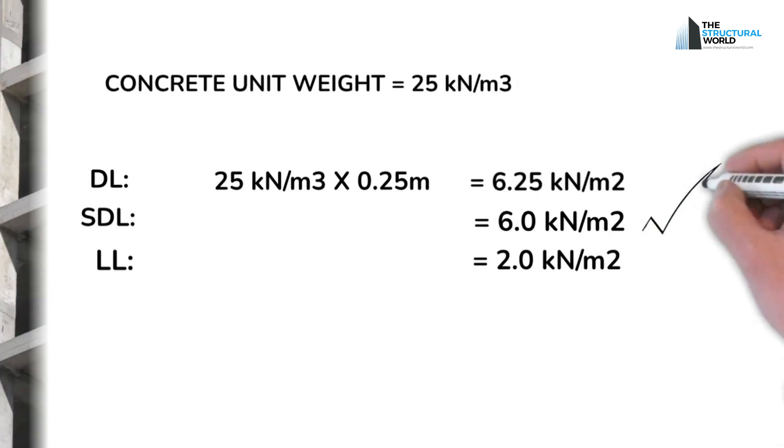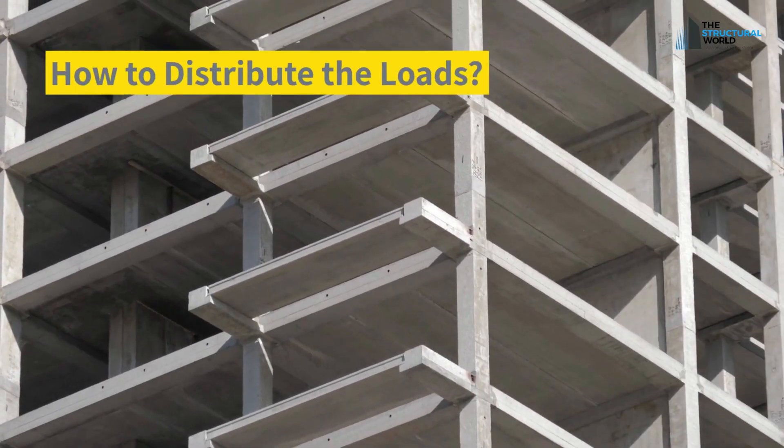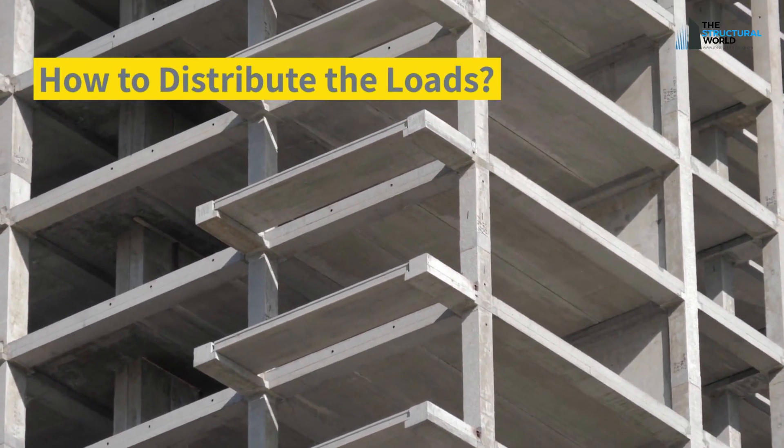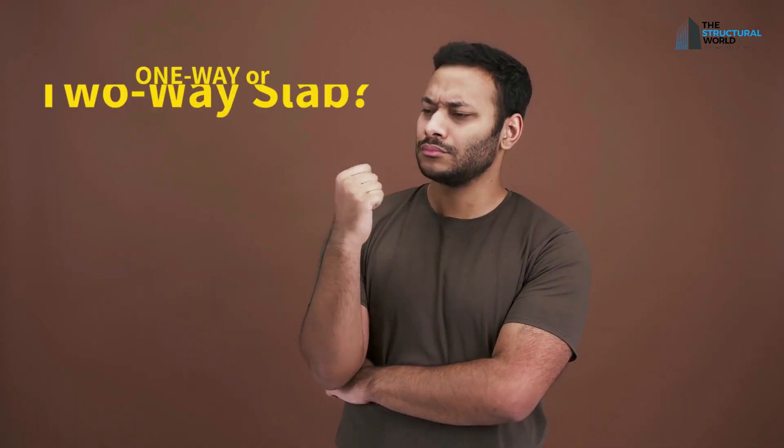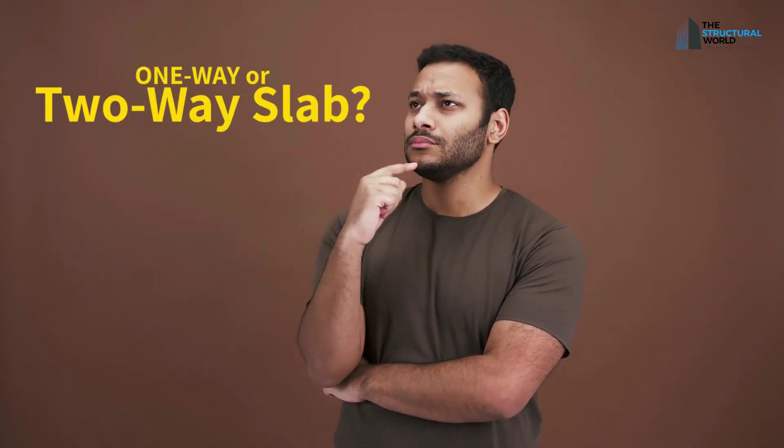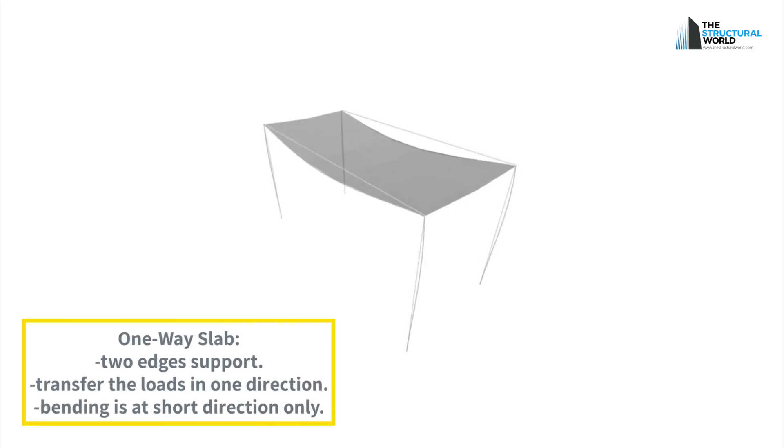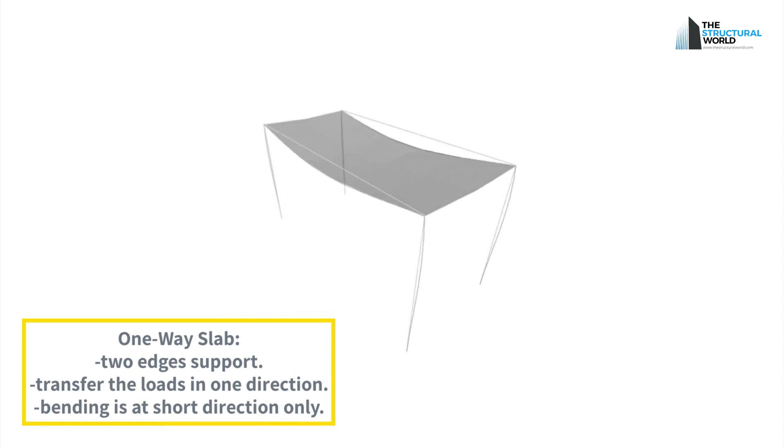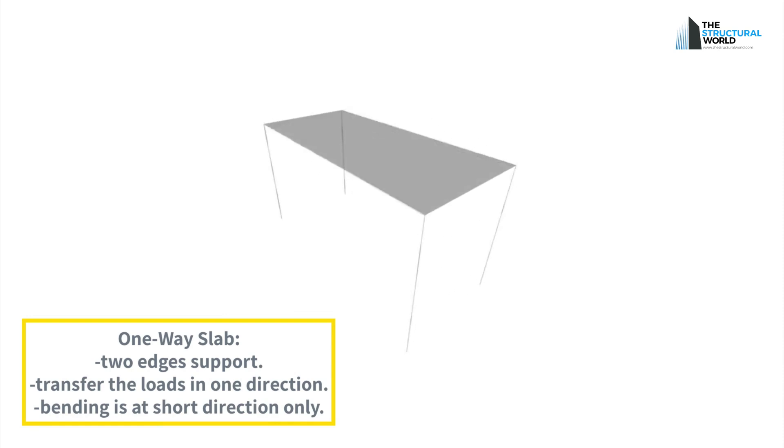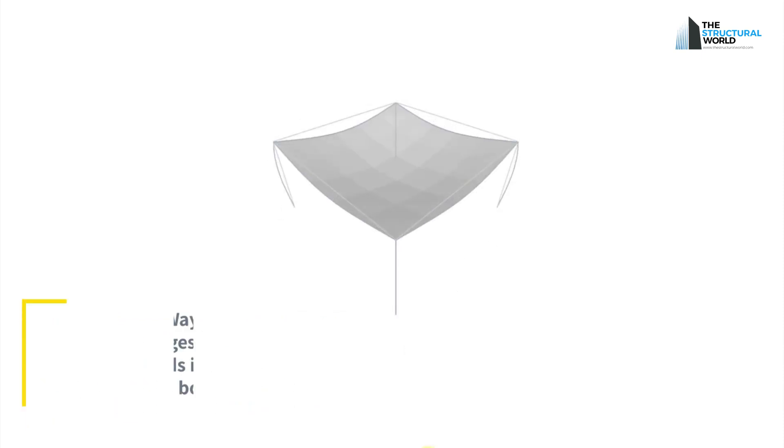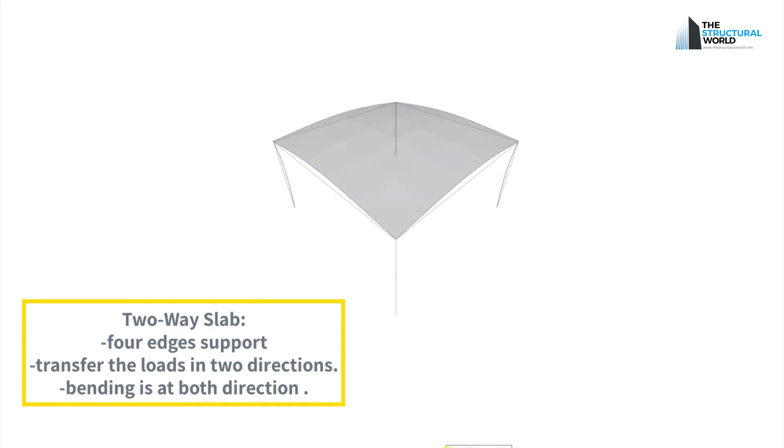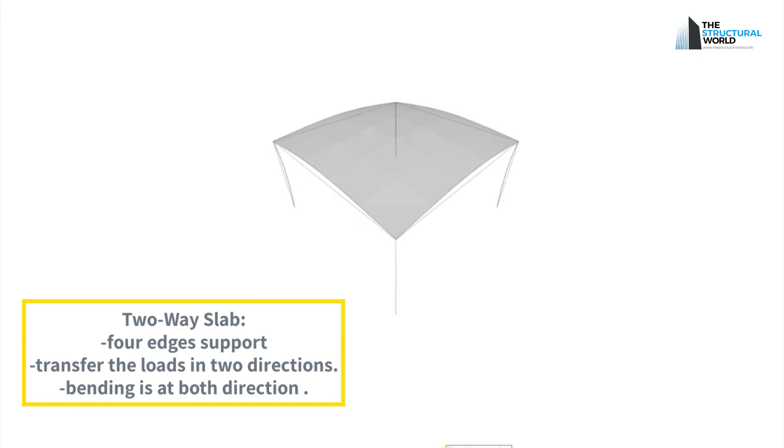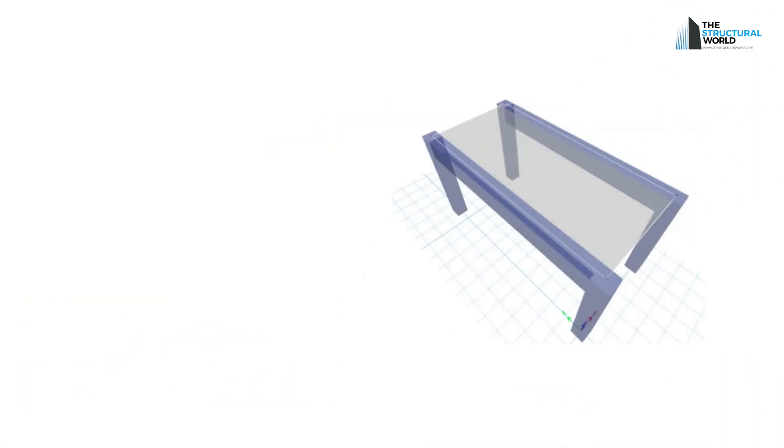How the basic load is being distributed in the structure? Before we proceed, you have to differentiate whether our slab is a one-way or two-way slab. One-way slab transfers the imposed loads in one direction only, or in two edges to the perpendicular beam or walls. This tends to bend the slab in a short direction only. The two-way slab has four edges support. It is supported by beams or walls on all four sides, in which the bending occurs in two directions of the slab. To verify using calculations, we can see the following formula.